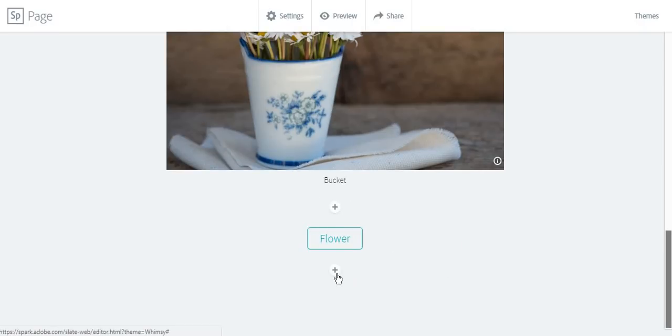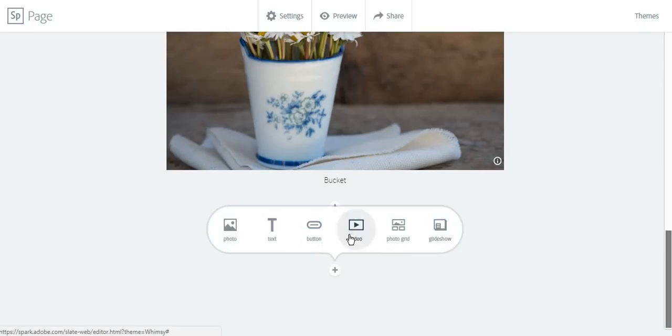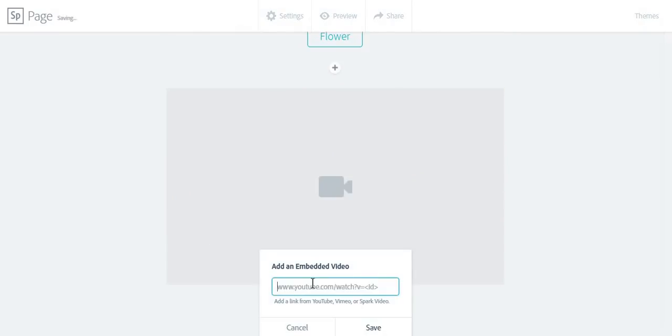Next, I'm going to show you how you can add a video. You can add a link either from YouTube, Vimeo, or Spark Video.